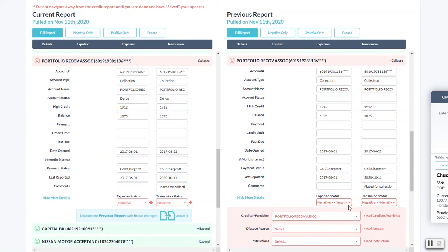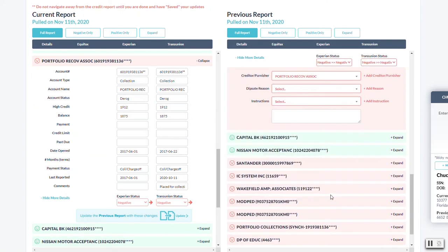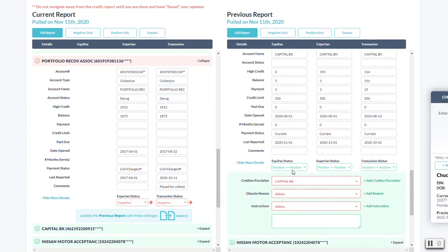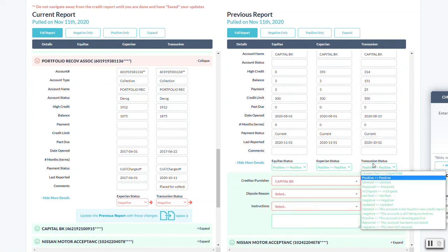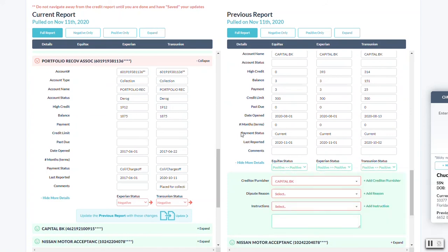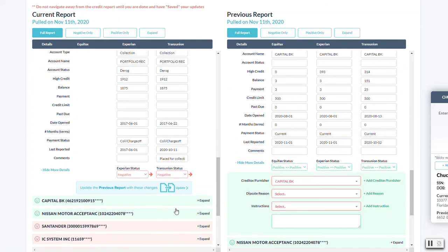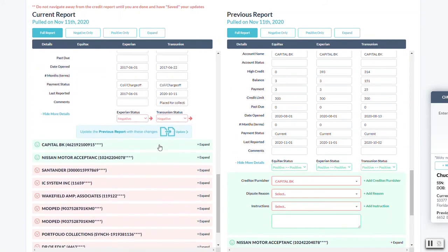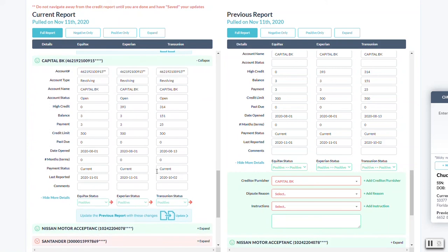So you have an either or option. Some prefer just to go one by one on each of these just to make sure that it's done perfectly, but you do have the option of using that tool. It'll just save you a little bit of time.